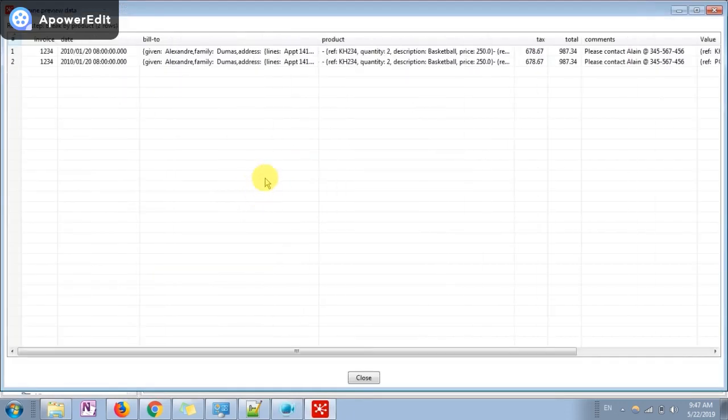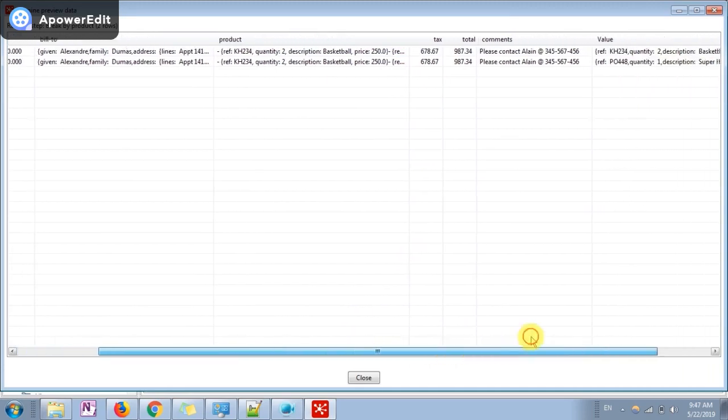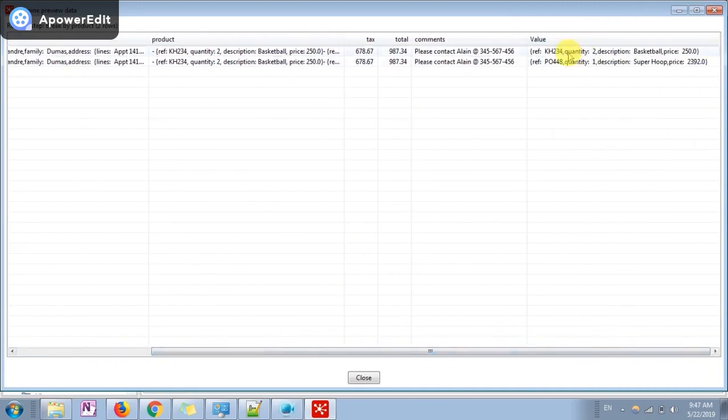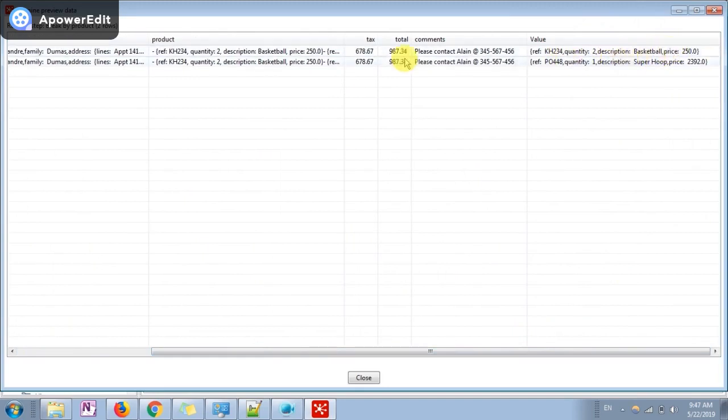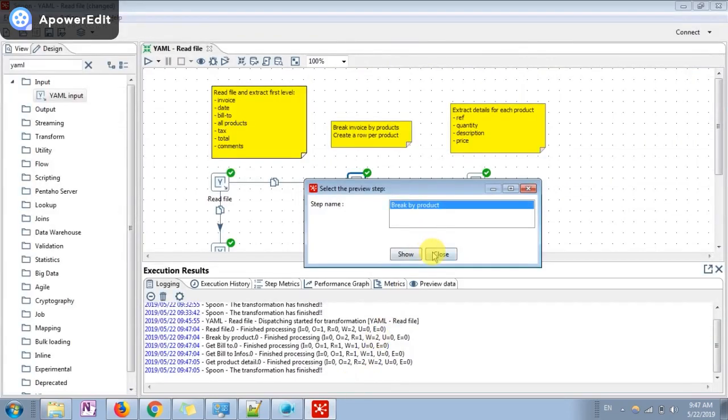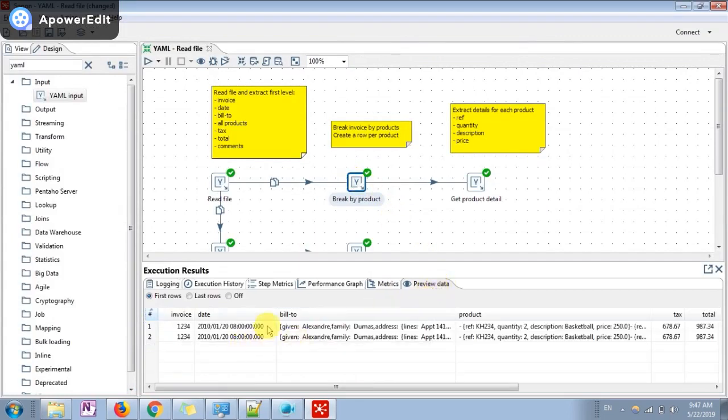See how the value is split in two different categories. We have split the receipt into two values. First one is basketball product which he purchased and second is the super hoop which he purchased. You can see the preview, you can also redirect preview from this tab which is under the execution results.